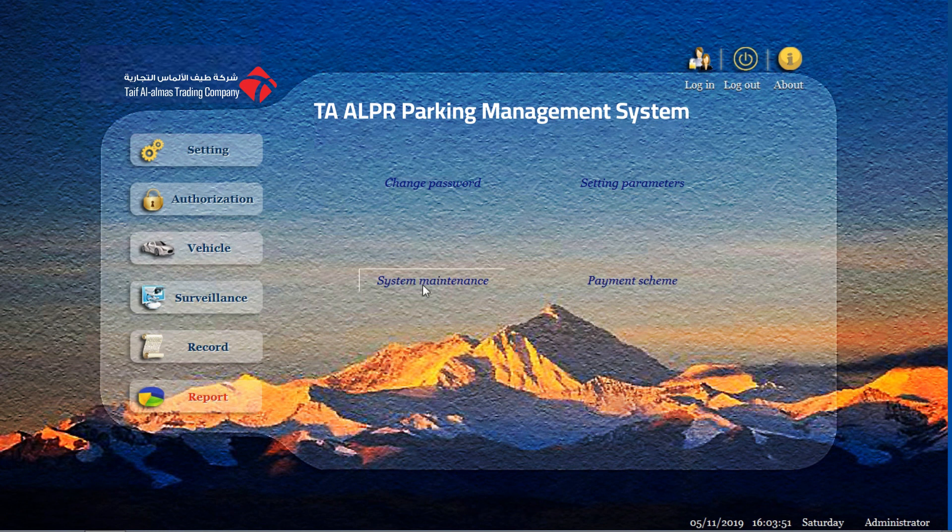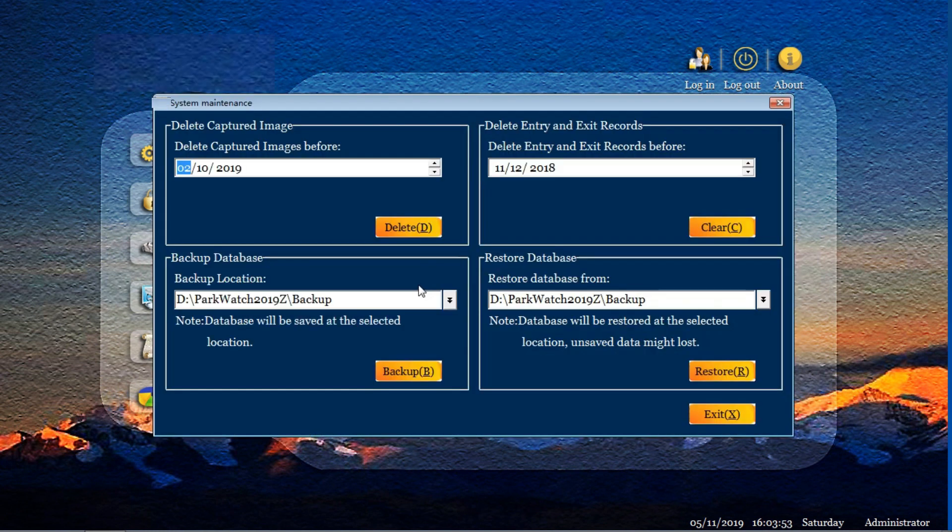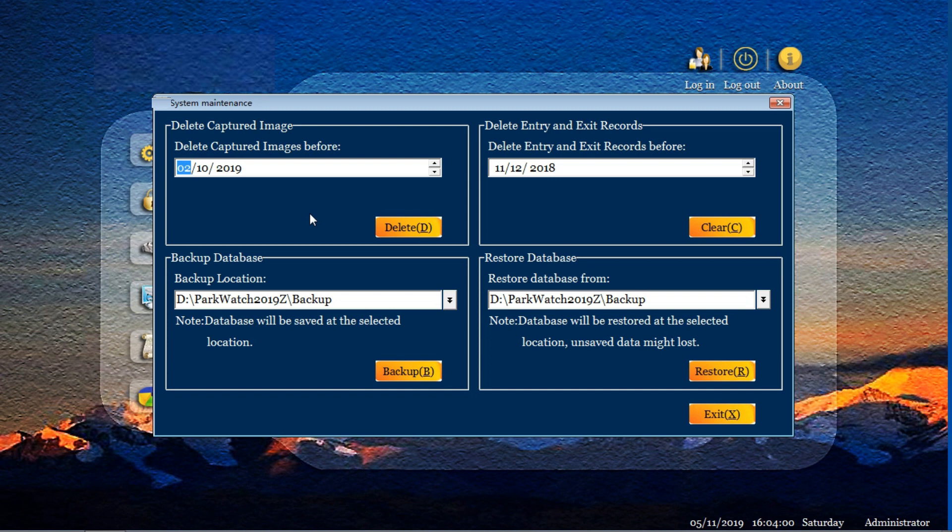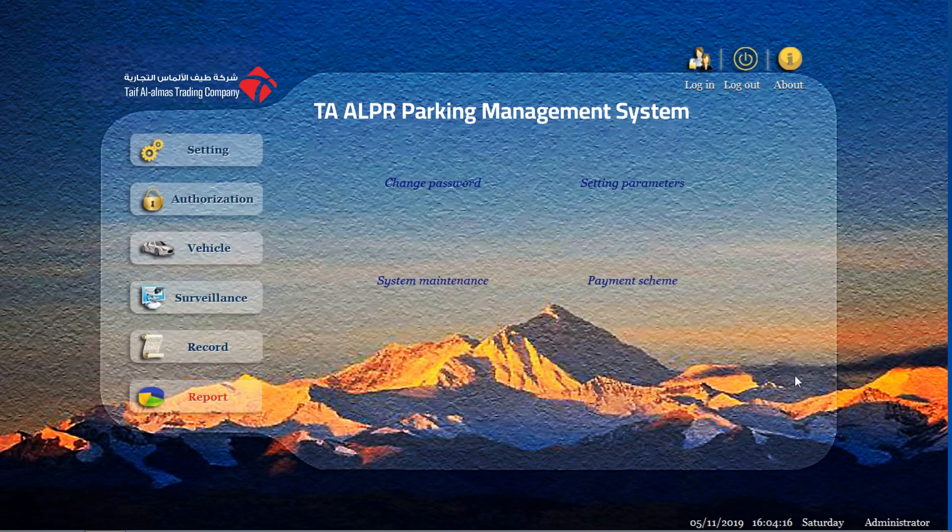The third part is for the system maintenance. System maintenance is very simple. It's just for the capture image delete time and enter and exit record delete, and backup database location and restore database. This is very simple. You can set it by yourself. After setting this, we exit.